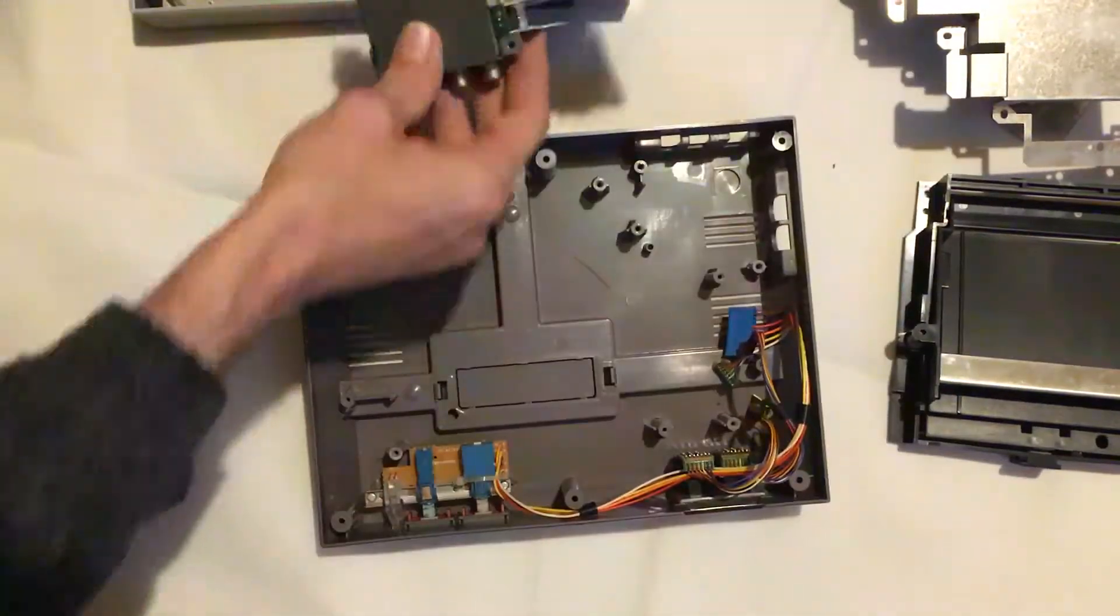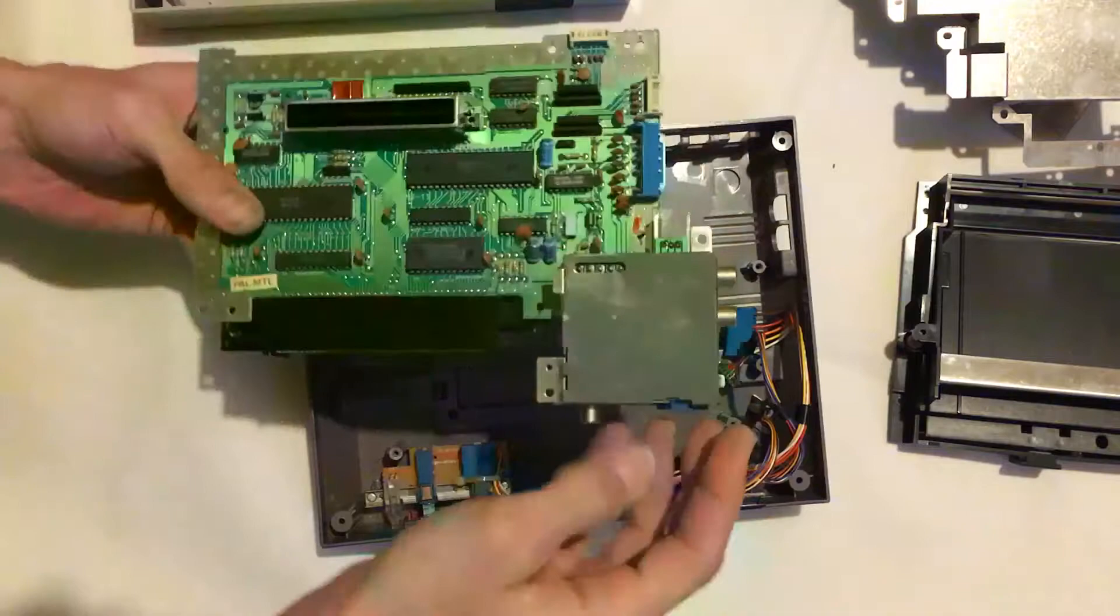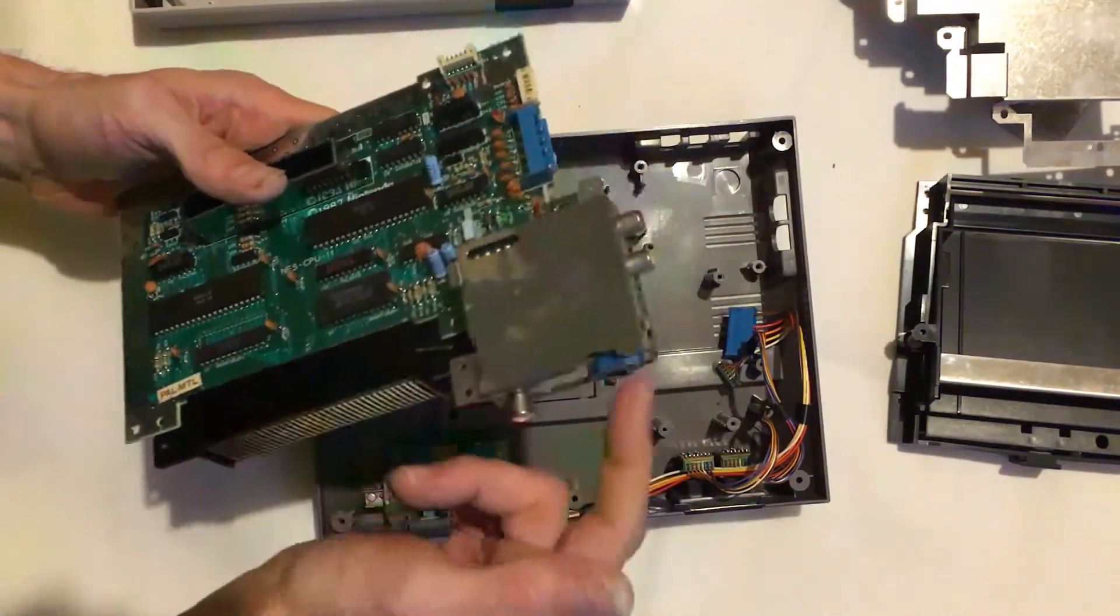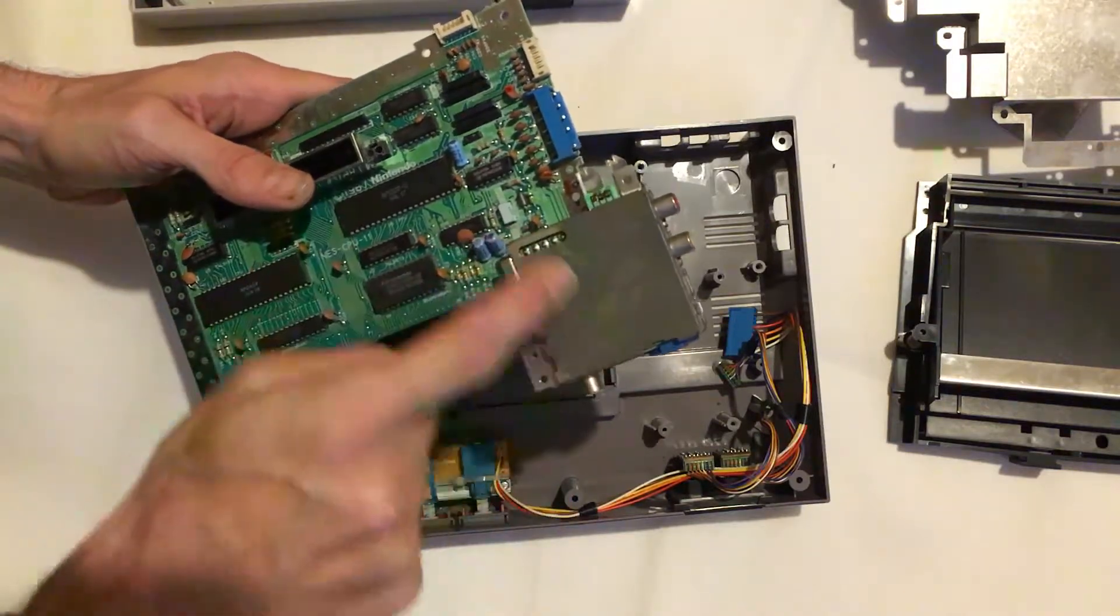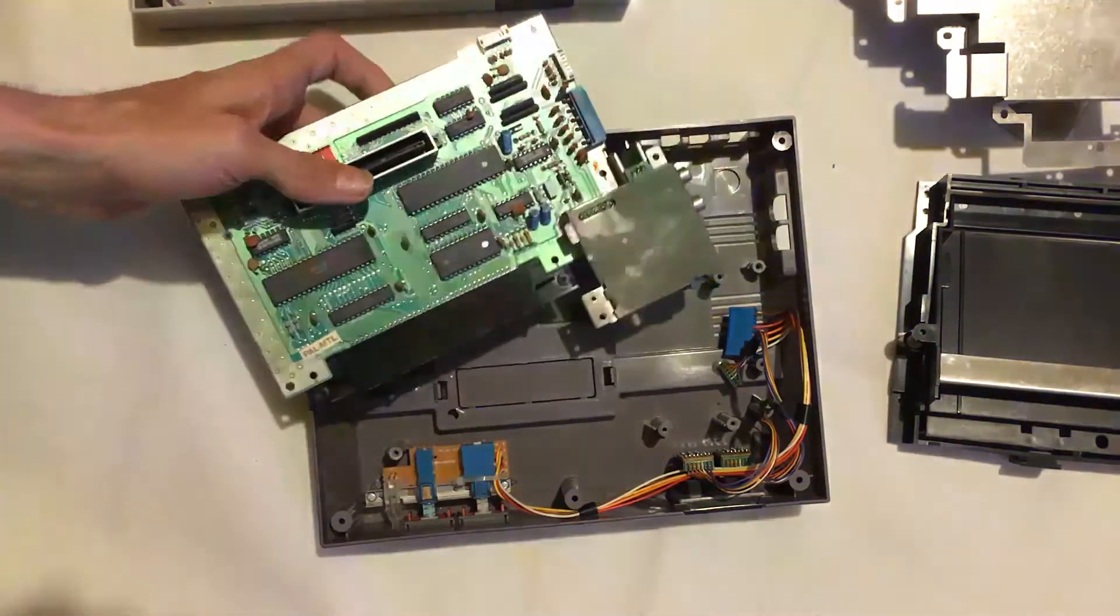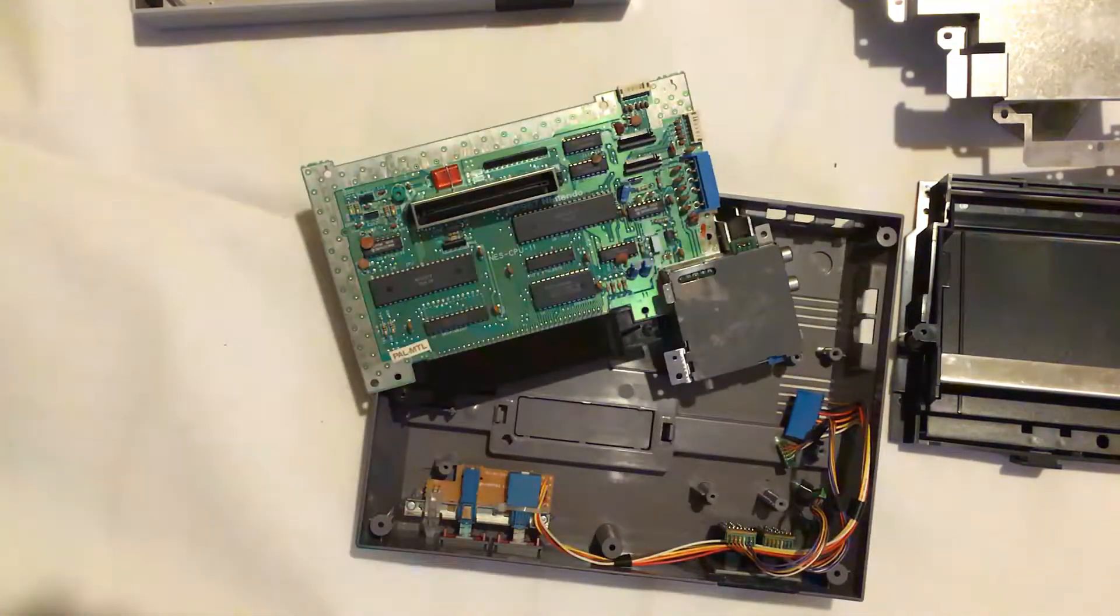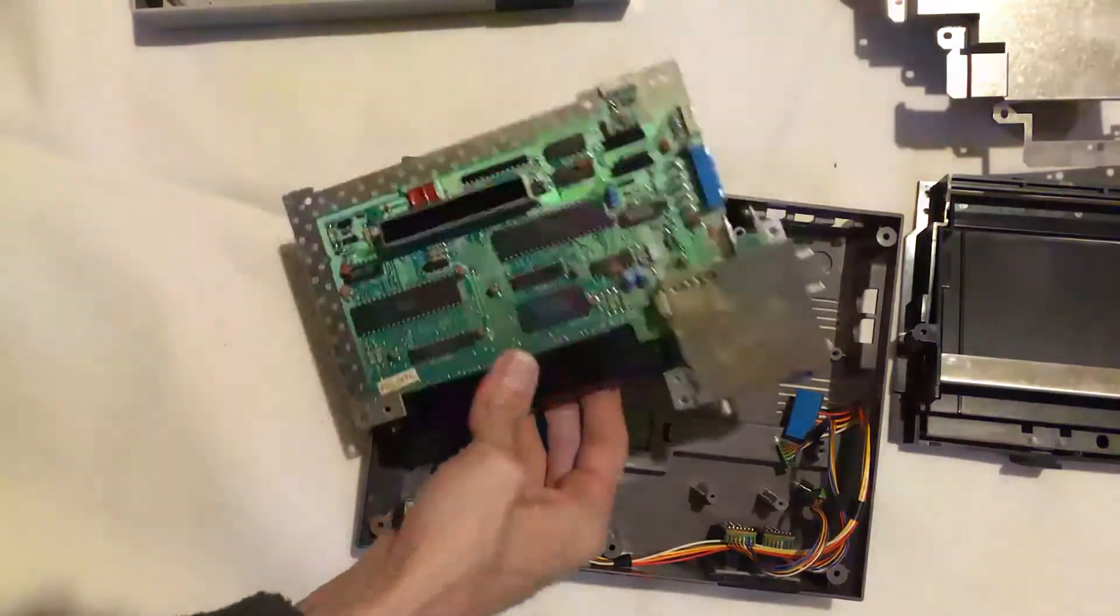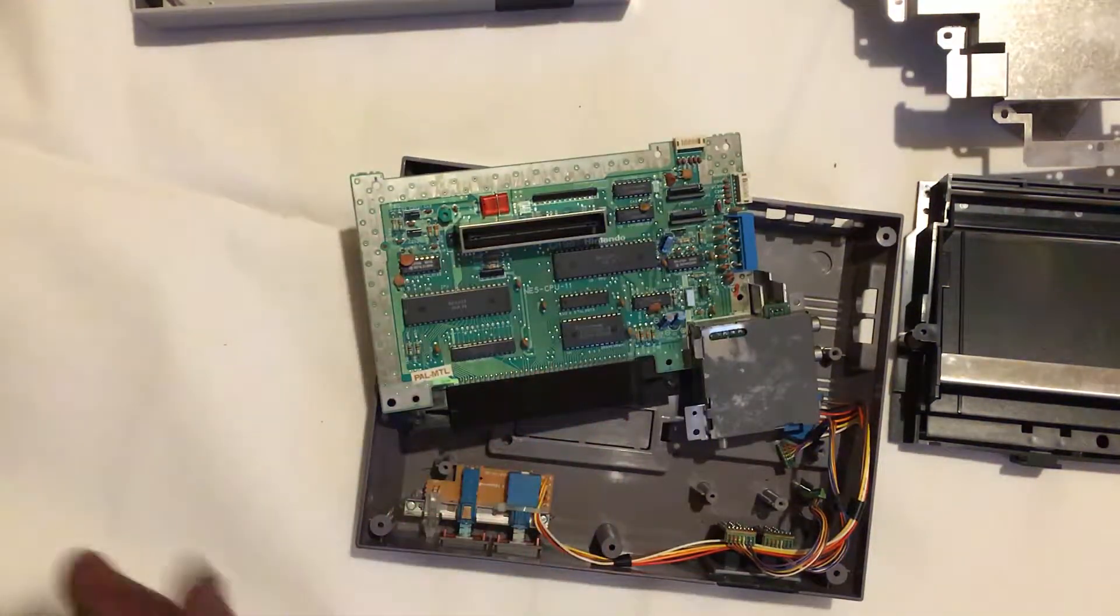They go straight onto the board. This section here is a power supply. What it does is it feeds in 12 volt and it downgrades it to 5 volt into the board. You can actually power a NES directly from 5 volt.